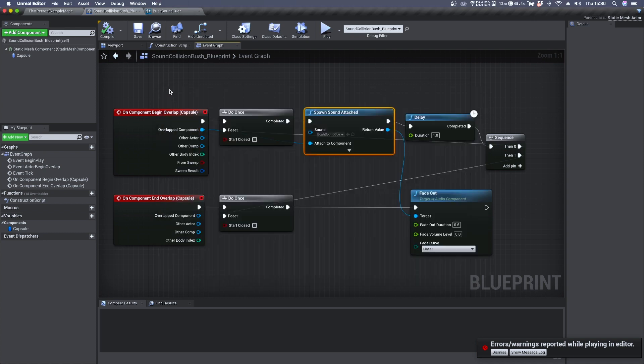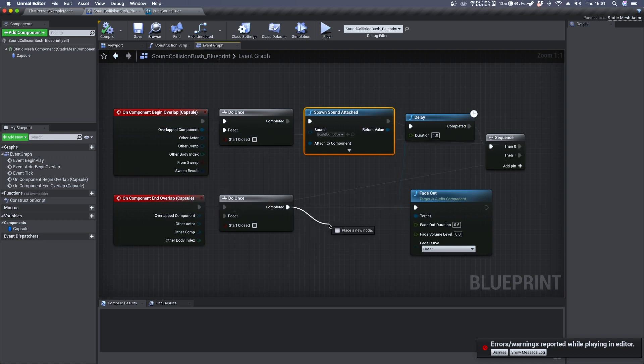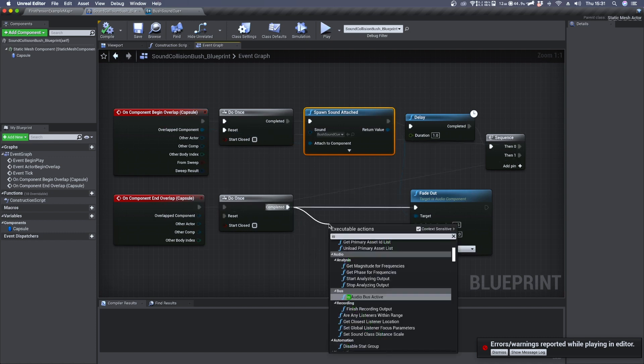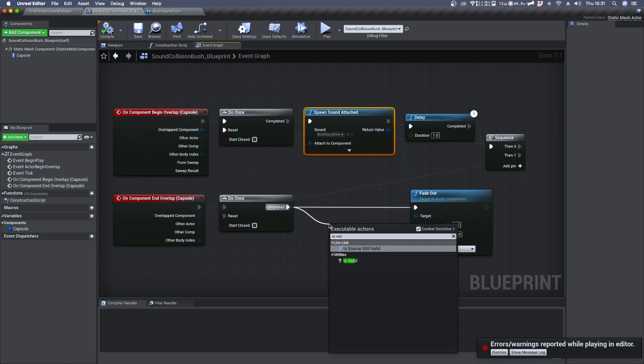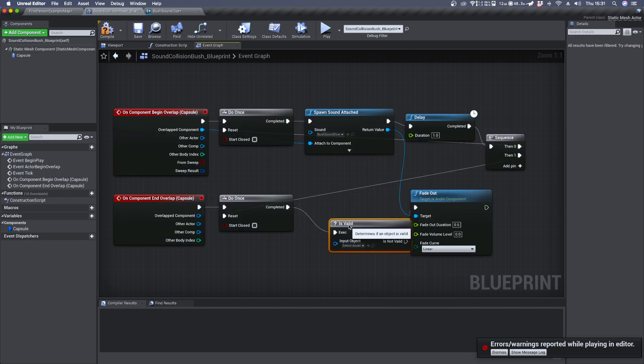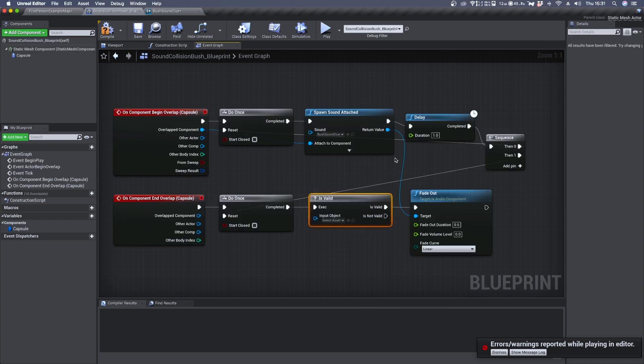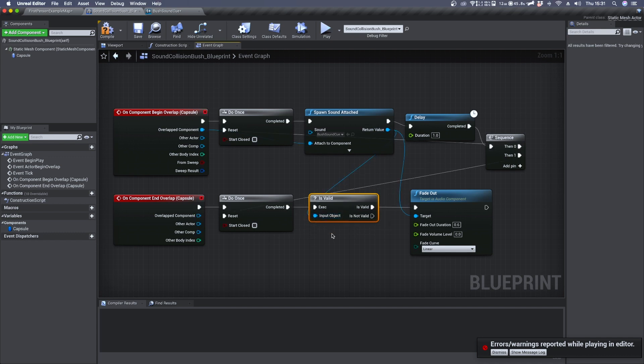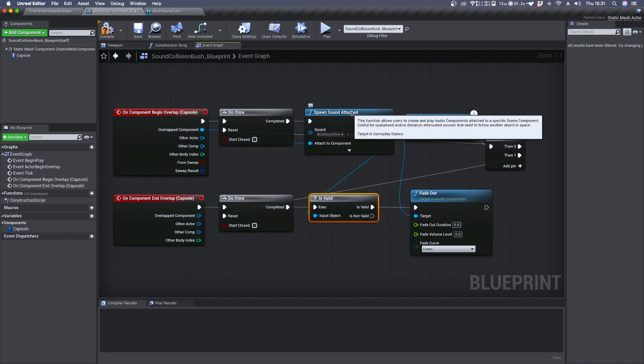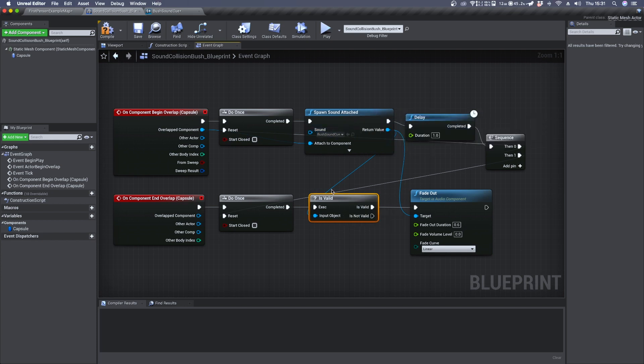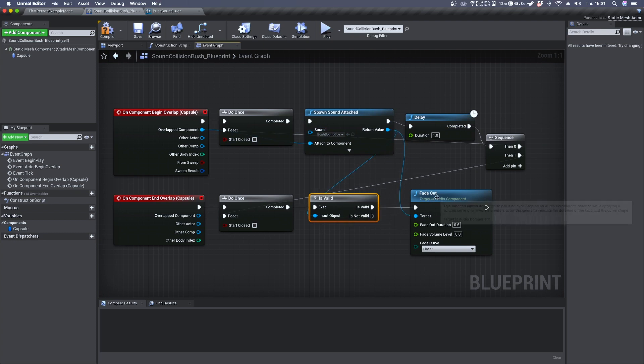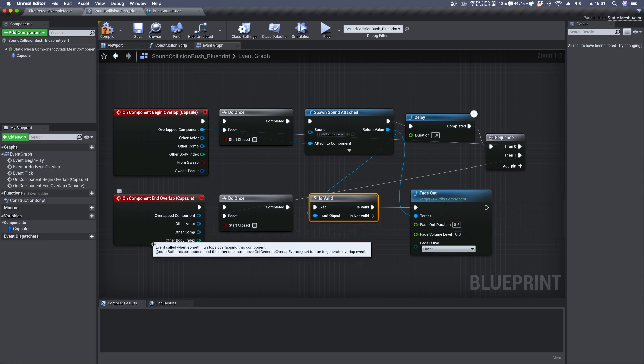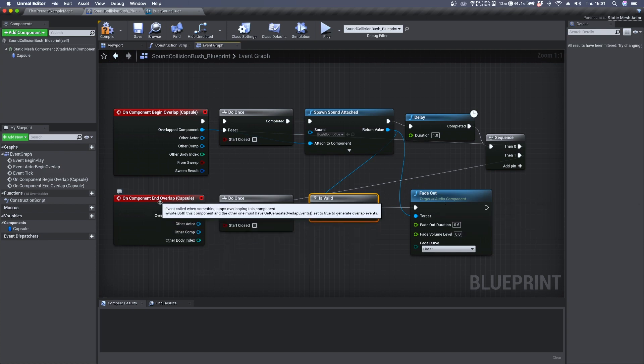So to fix that we need to connect the do once to an is valid module and connect your spawn sound attached to its input object. Now we are asking the blueprint system to verify if the spawn sound attached is still playing. If so the condition is valid and we can fade out the sound, of course if we exit the capsule collision.